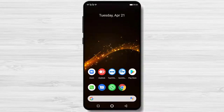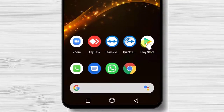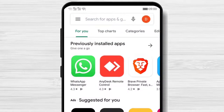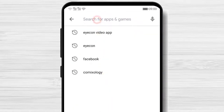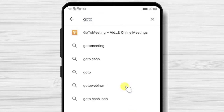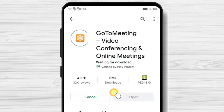First we need to go to Google Play. Open Google Play and on the search bar above write GoToMeeting, then tap on search. After you have found the app, tap on install and wait.